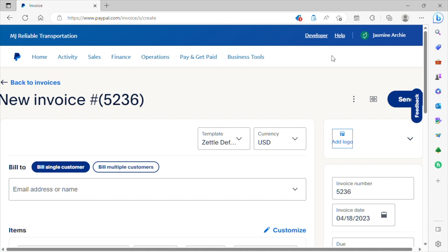And again, on the main screen once you log in, where you see the icon that says invoicing, you're going to click on that icon. And at the right hand corner, it'll say create an invoice. So once you click on that, it'll bring you to this screen here.